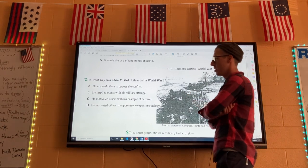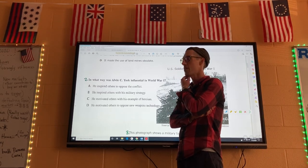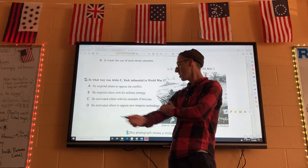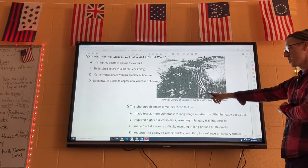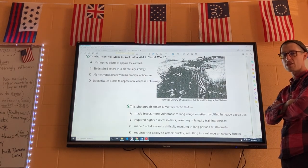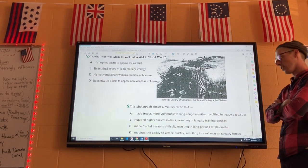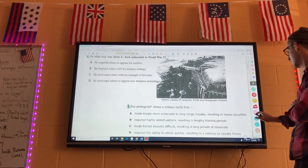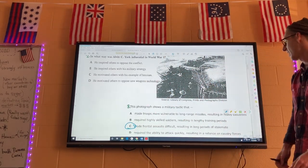Number two: in what way was Alvin York influential in World War I? He's a war hero — he captured 132 Germans and killed about 20 on his own, earning the Medal of Honor. The best answer is C: he motivated others with his example of heroism. Number three: the photograph shows soldiers in trenches — this military tactic made it very hard to attack because if you go out of the trench you get shot. They can lean up and shoot at you while you're exposed. So there are long periods when no side gains an advantage — that's a stalemate. Three is C: made frontal assaults difficult, resulting in long periods of stalemate.